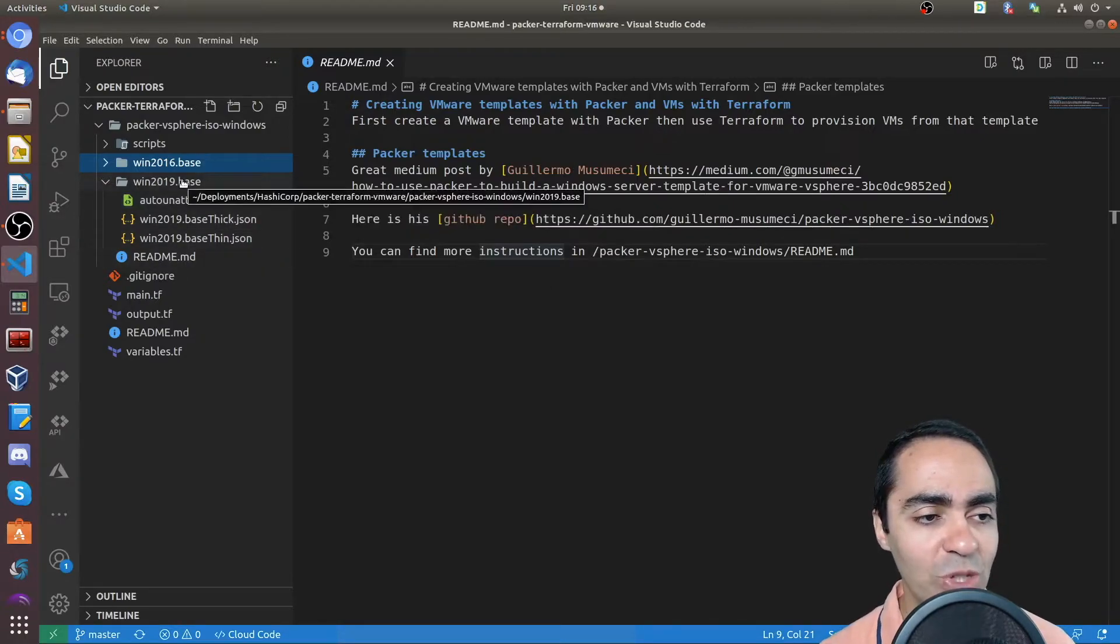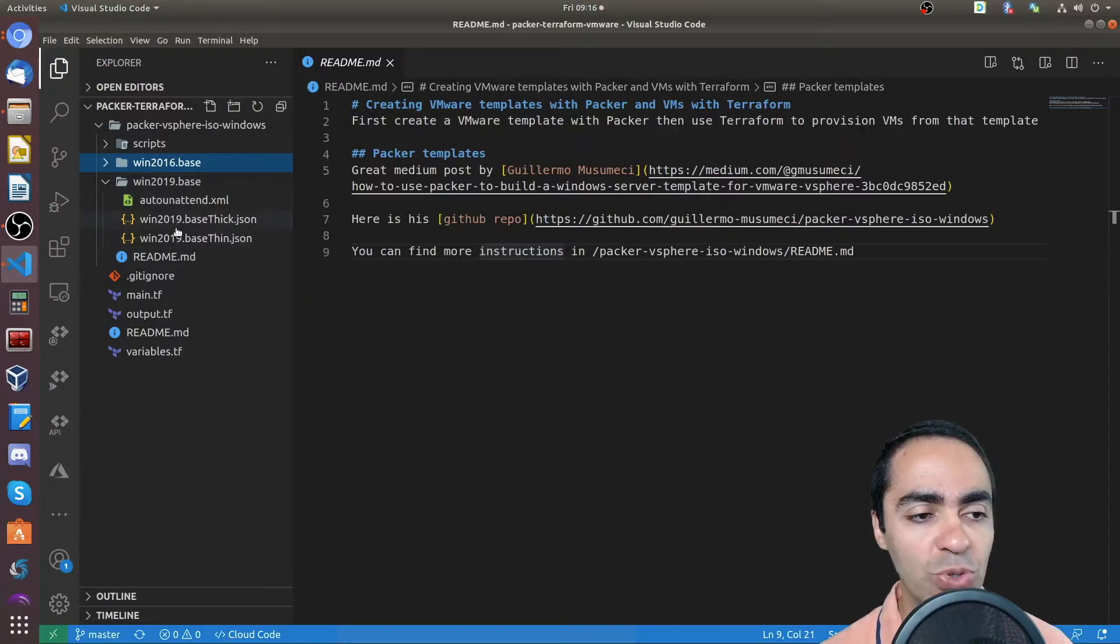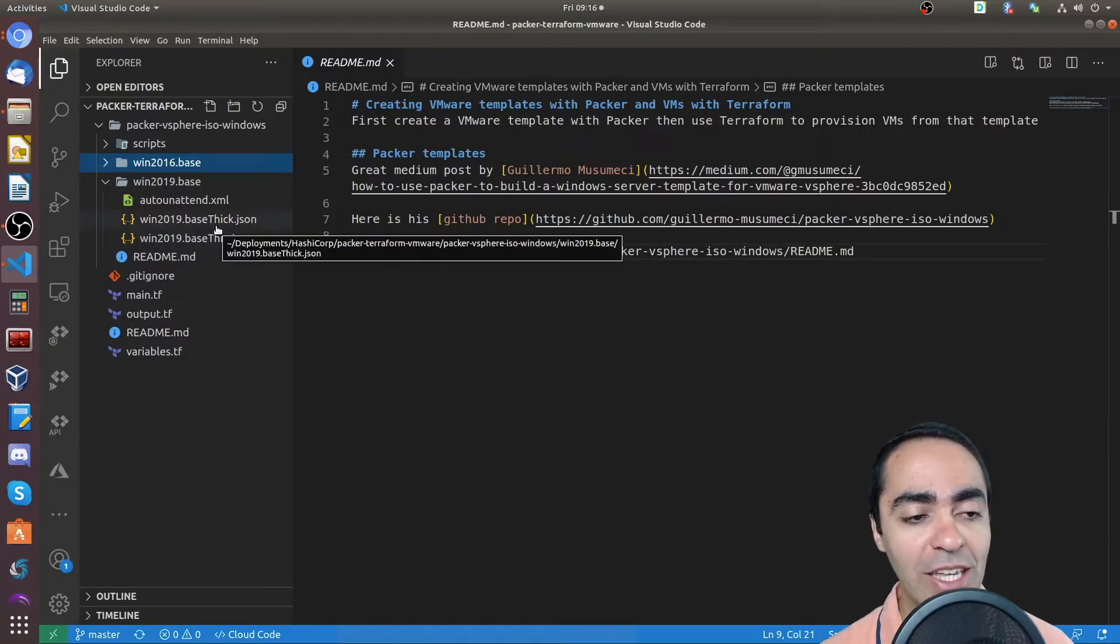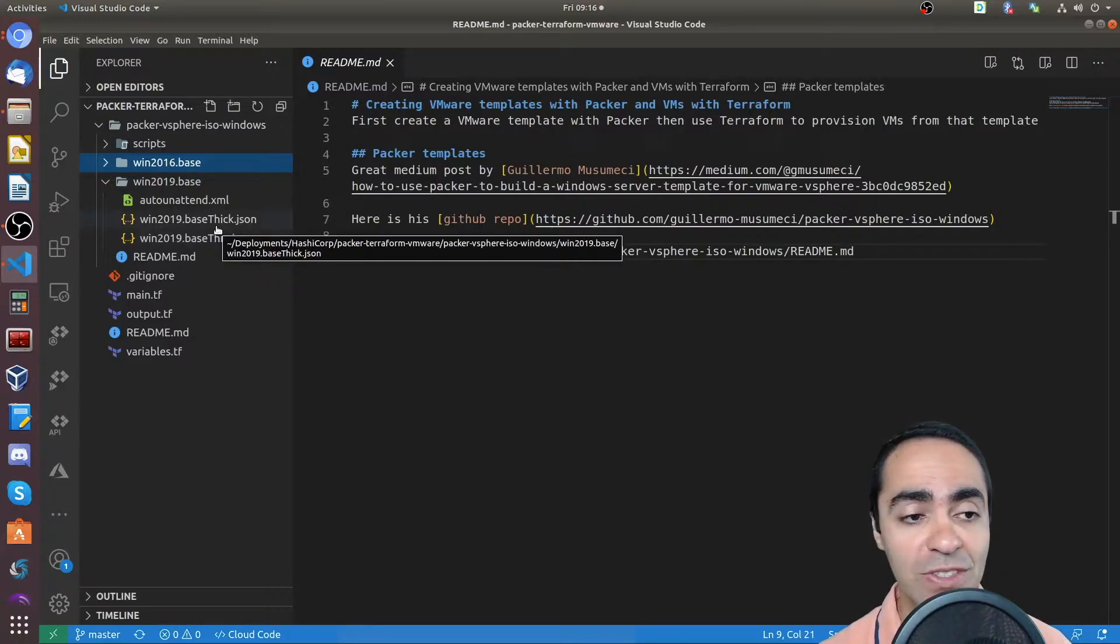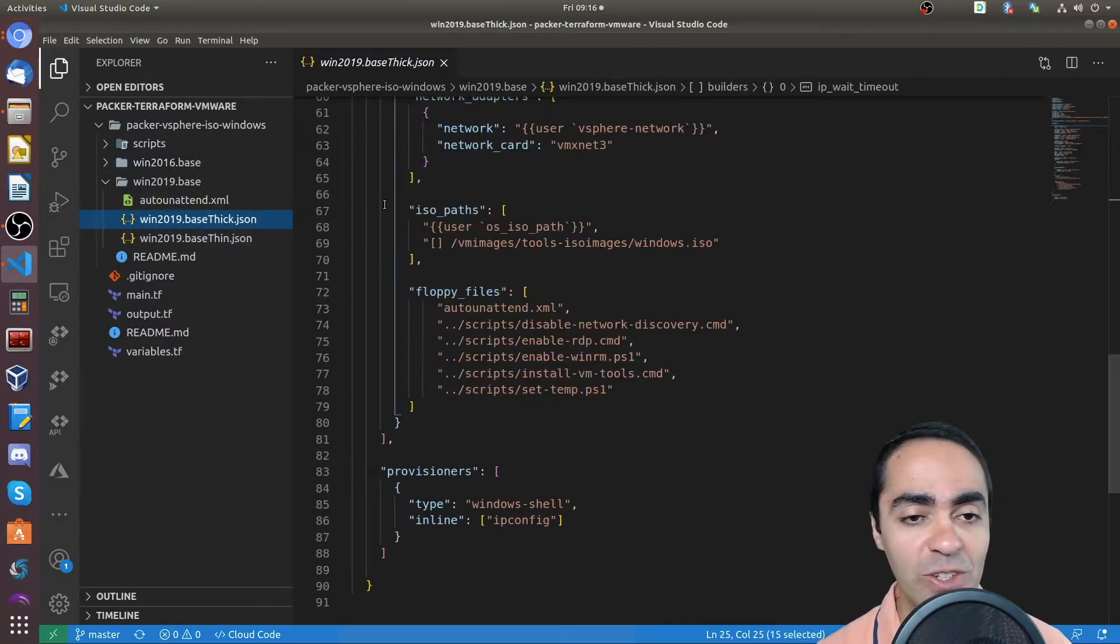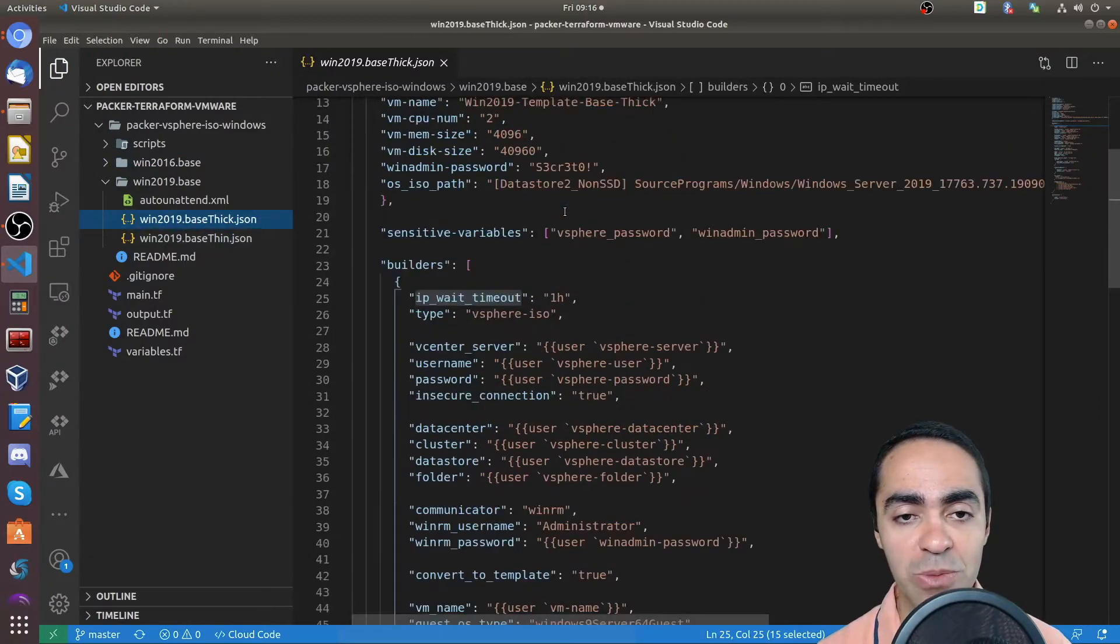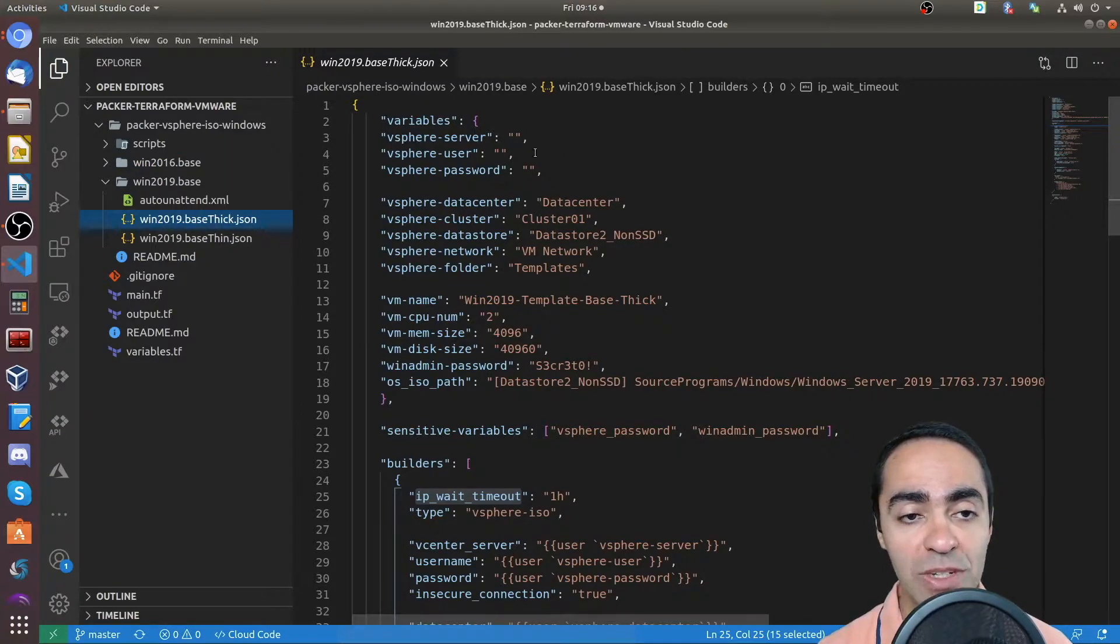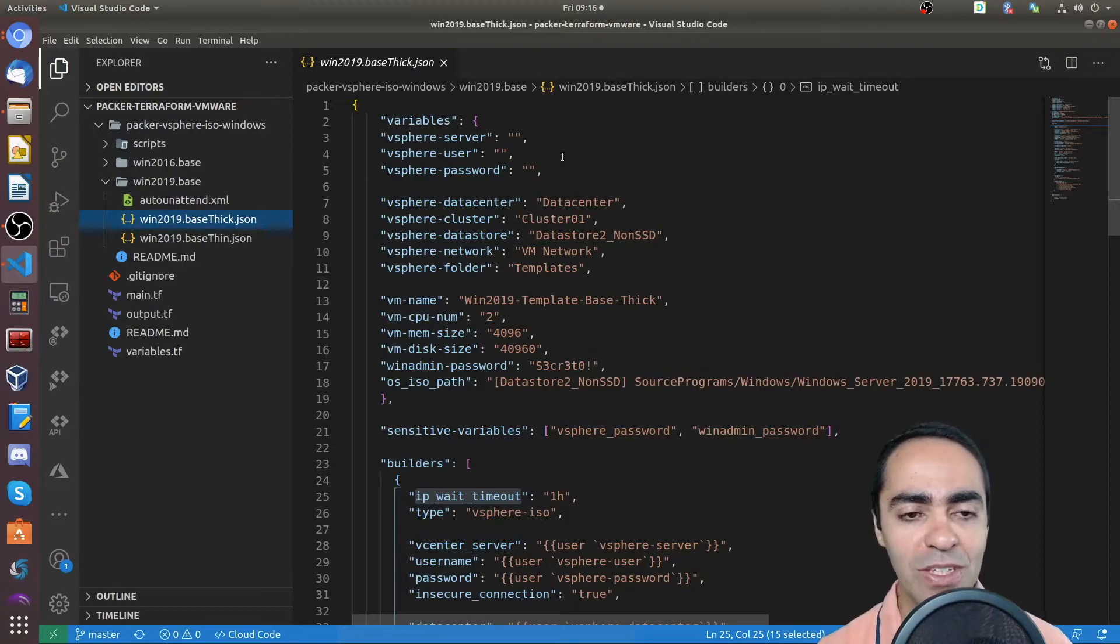So under the Windows 2019 base, you can see I have two JSON files which are used by Packer. One to build a template based on thick provisioning for disks and one based on thin provisioning. Let's take a look at the thick one because that's the one I actually built. And the way this works is you need to define your variables at the very top.